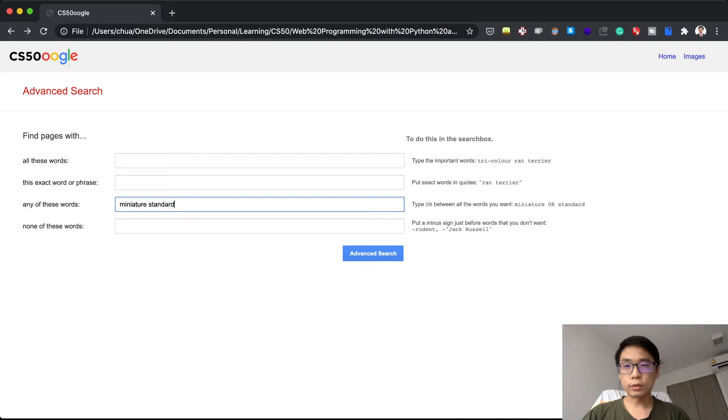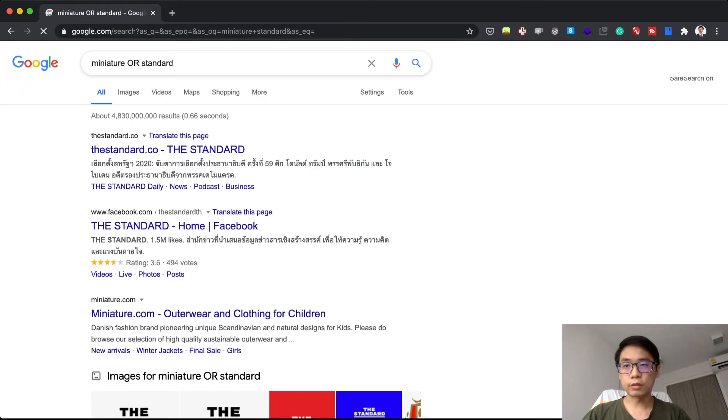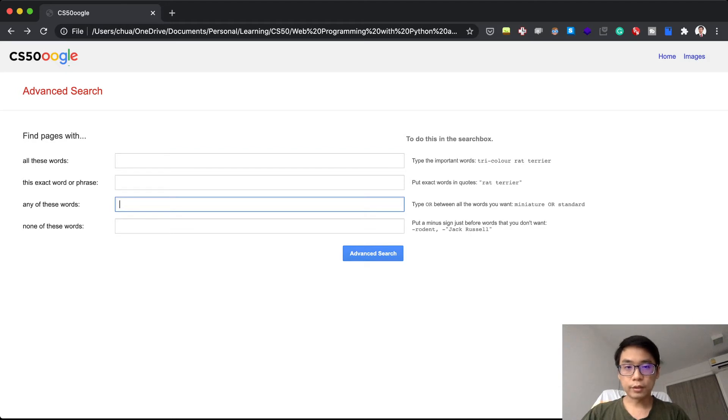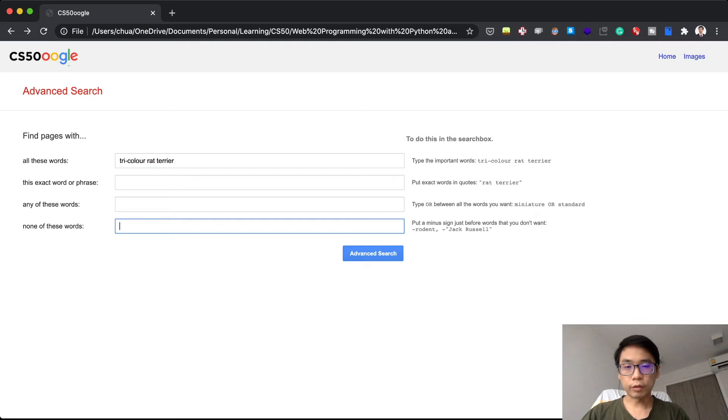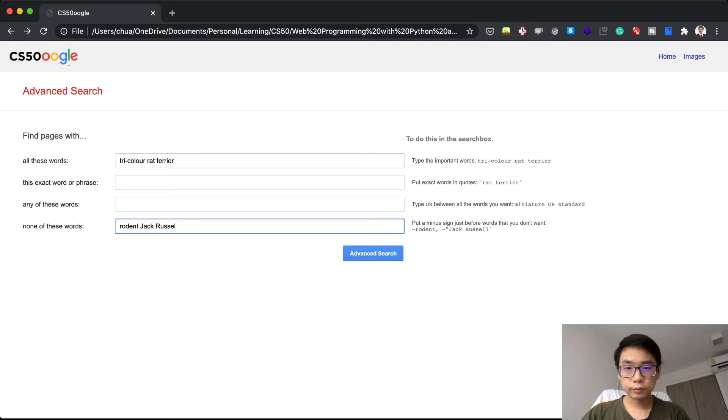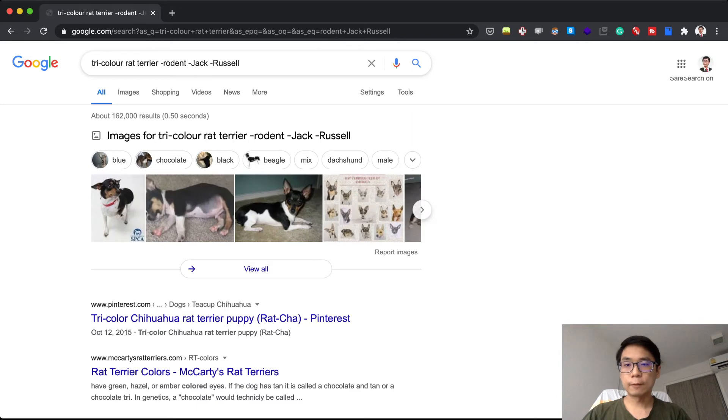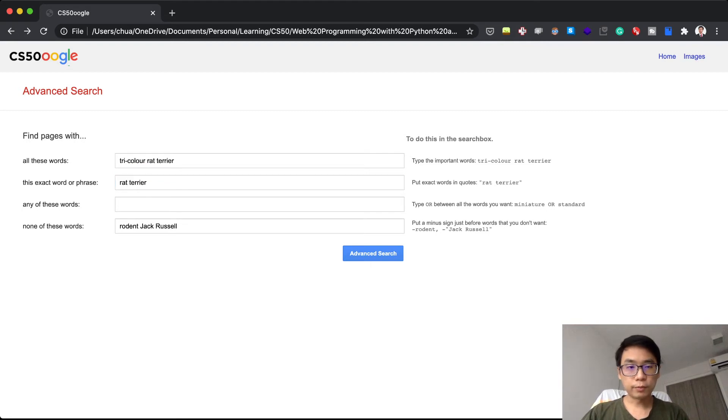What if I go for 'terrier color red' and then I go for 'rodent Jack Russell'? If I search for this, they will actually have the combination of this. So let's say if I were to do the full demo.